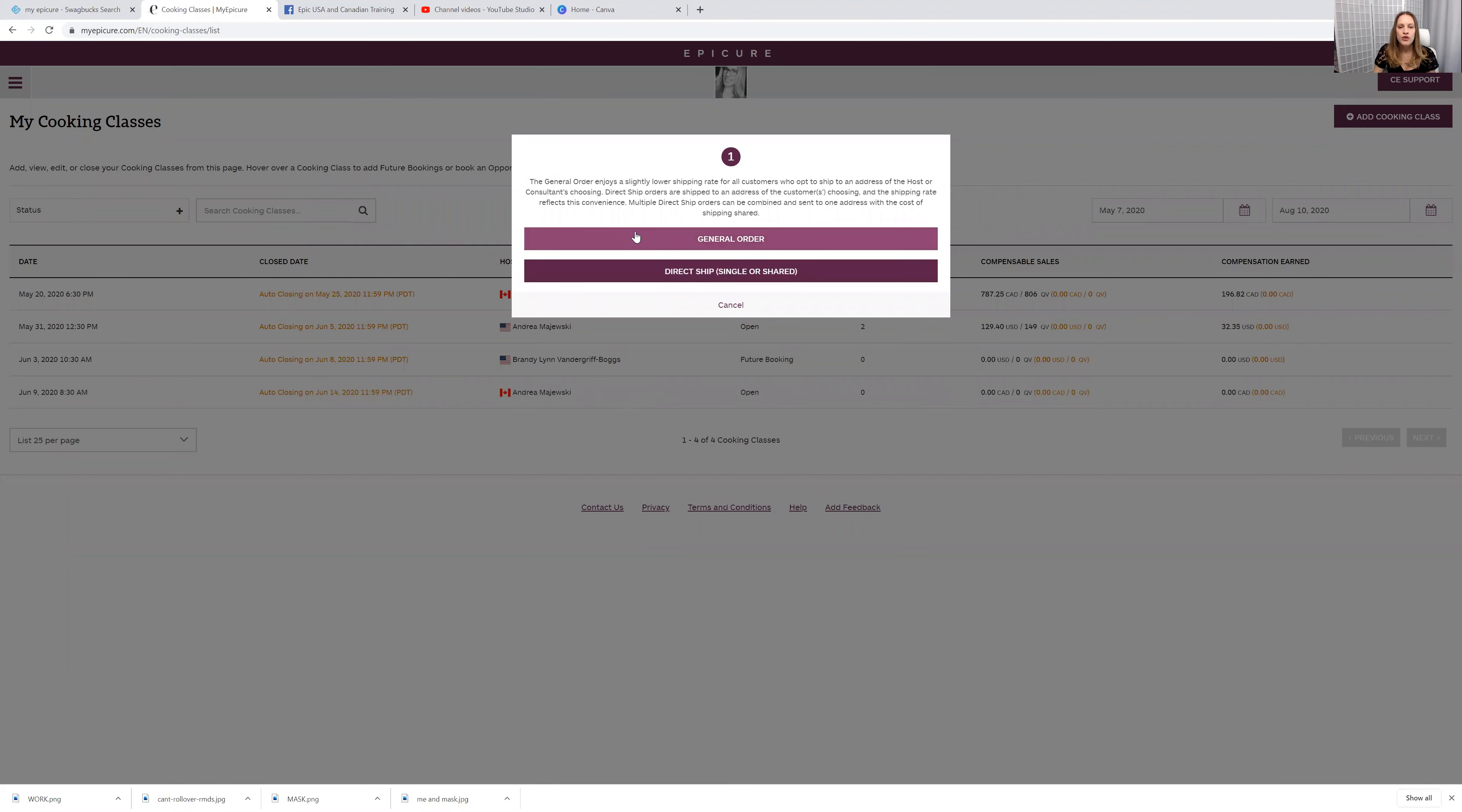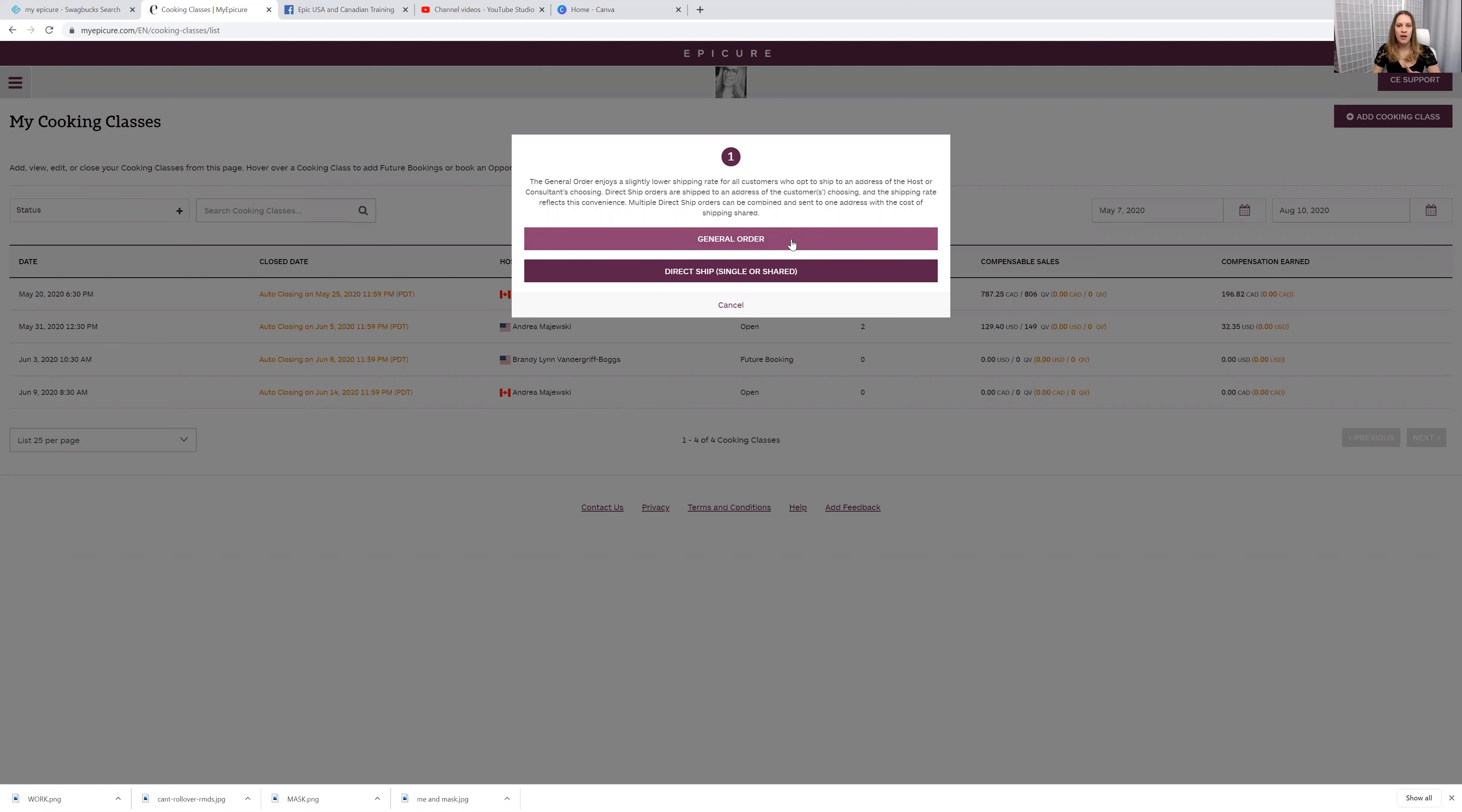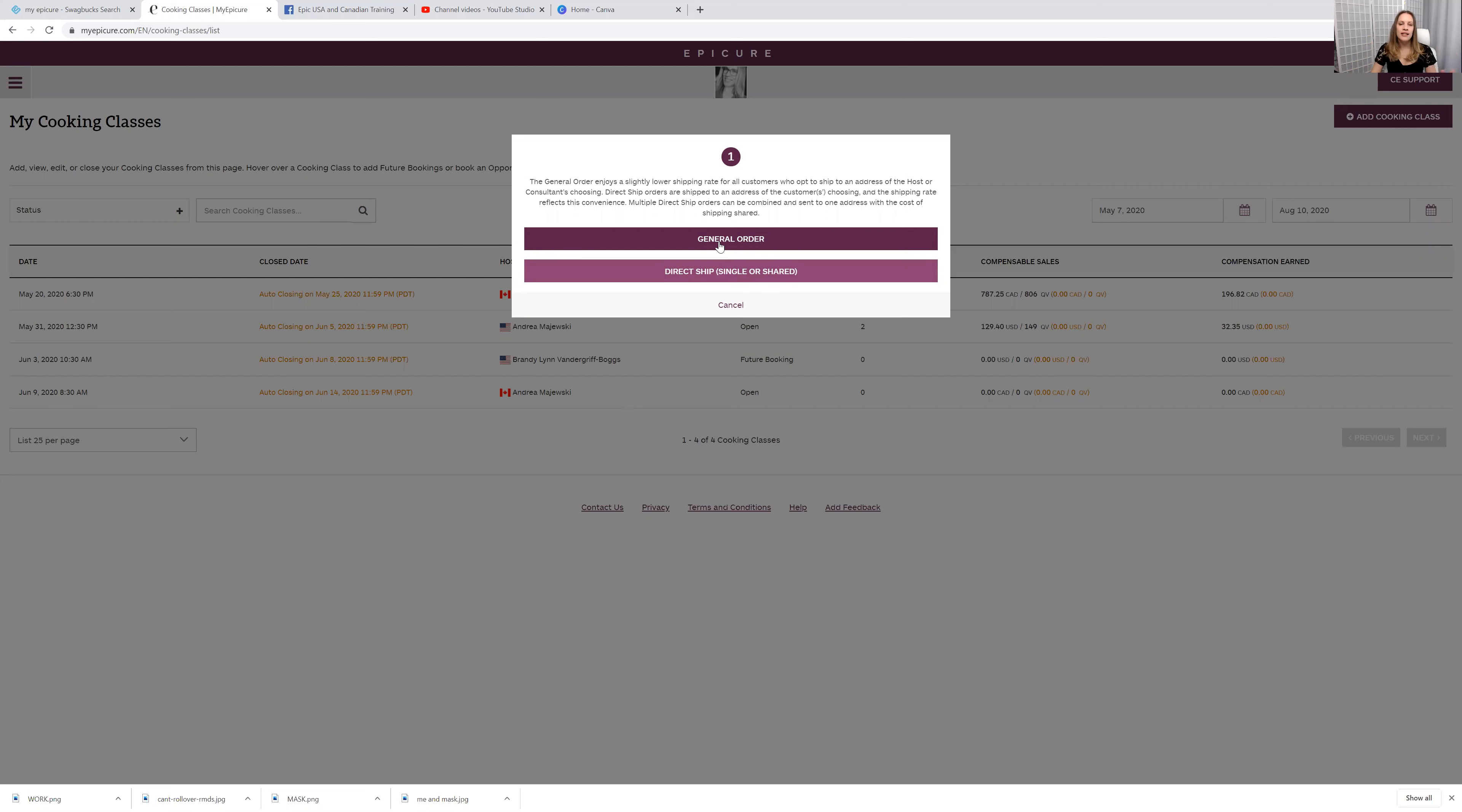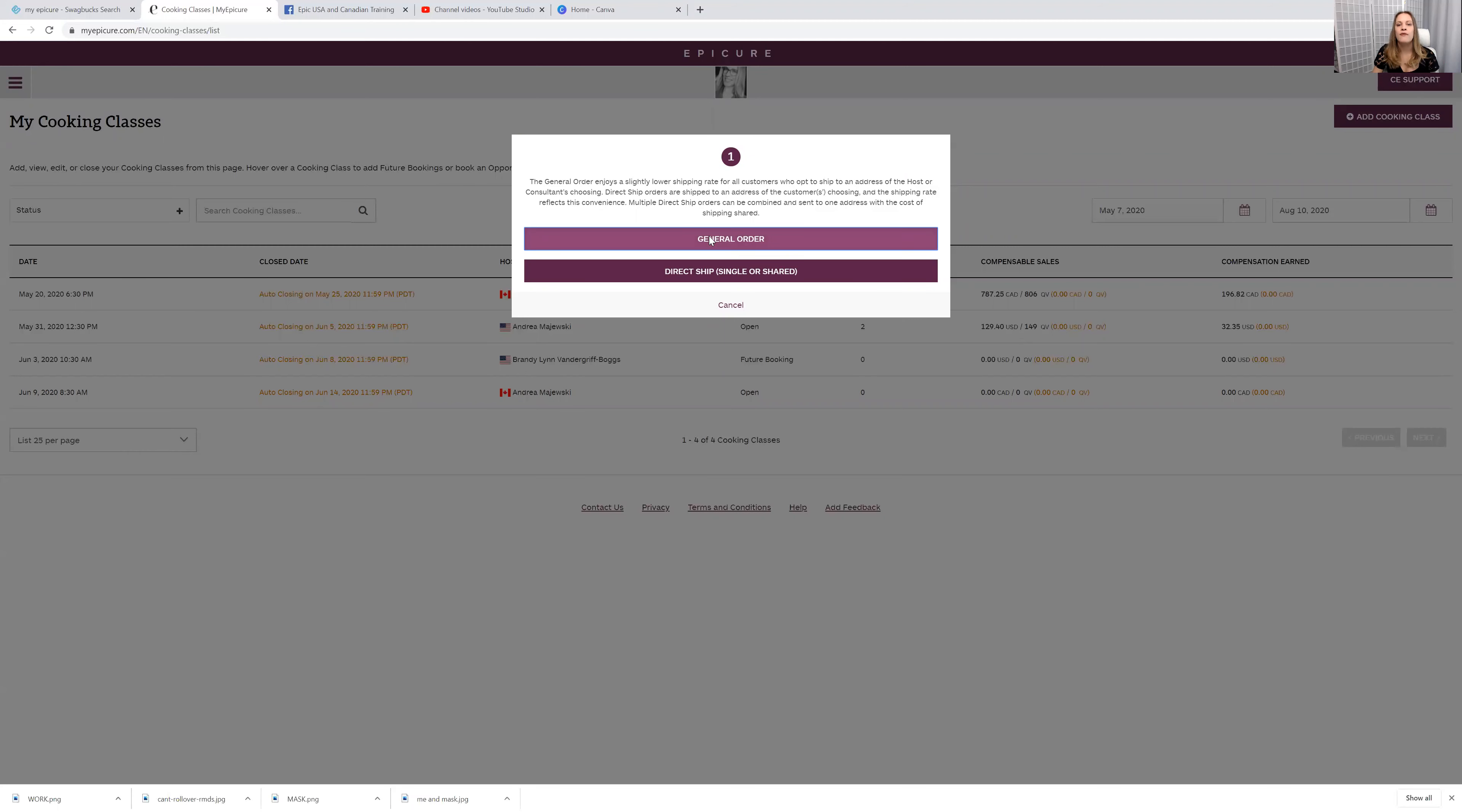Do you have multiple customers in the same household? Or do you have multiple customers who say that they want to pick up from you? If that's the case, then you want this one here. Or if it's just one customer who says, I just want to place an order to have it shipped to me easy, then it would be the second one. So let's say you have a bunch of customers who want to order and ship it to your house. Click the first one.